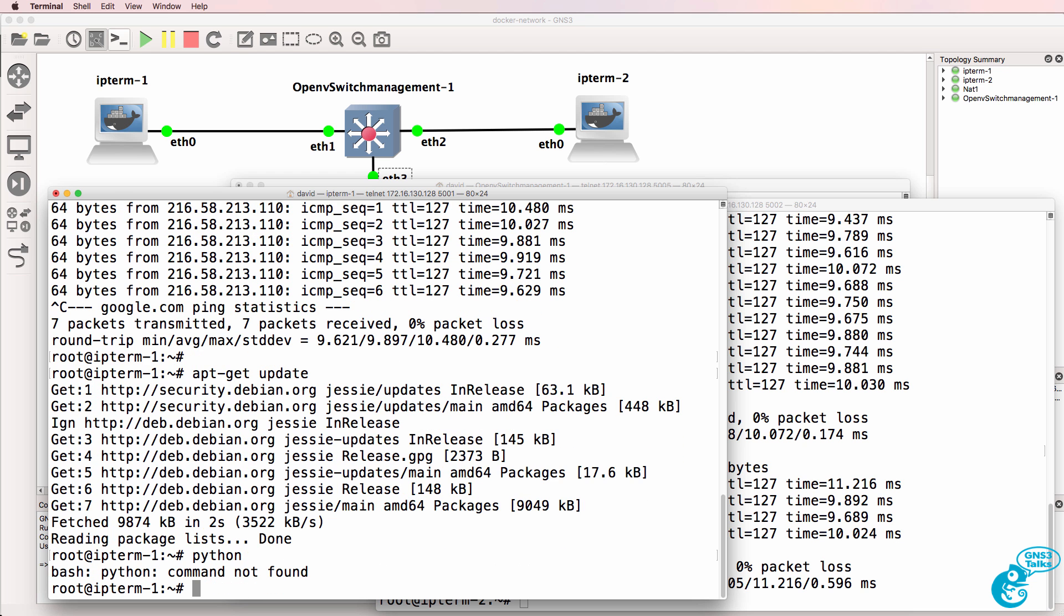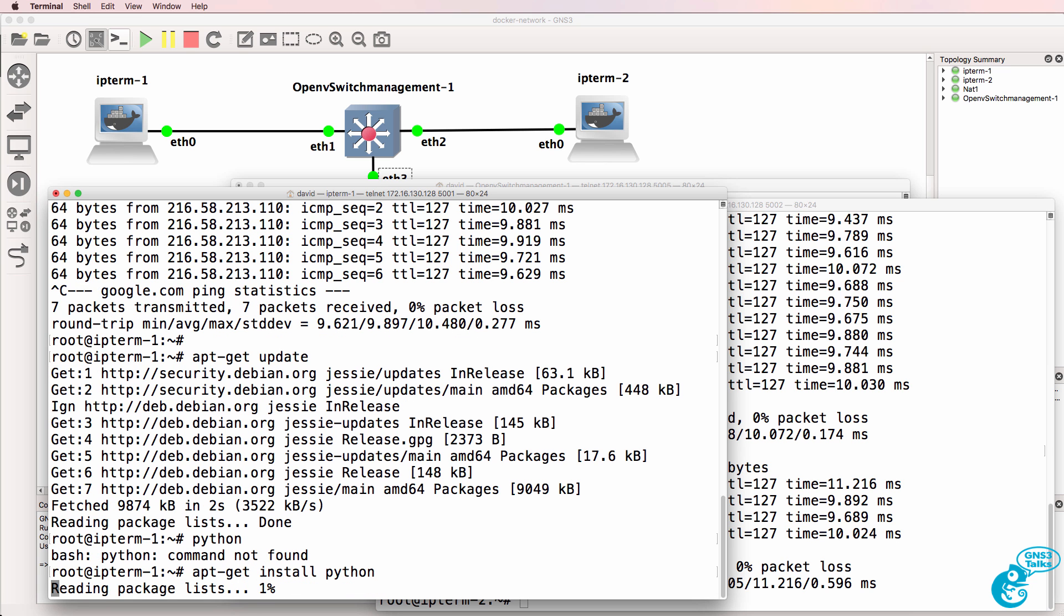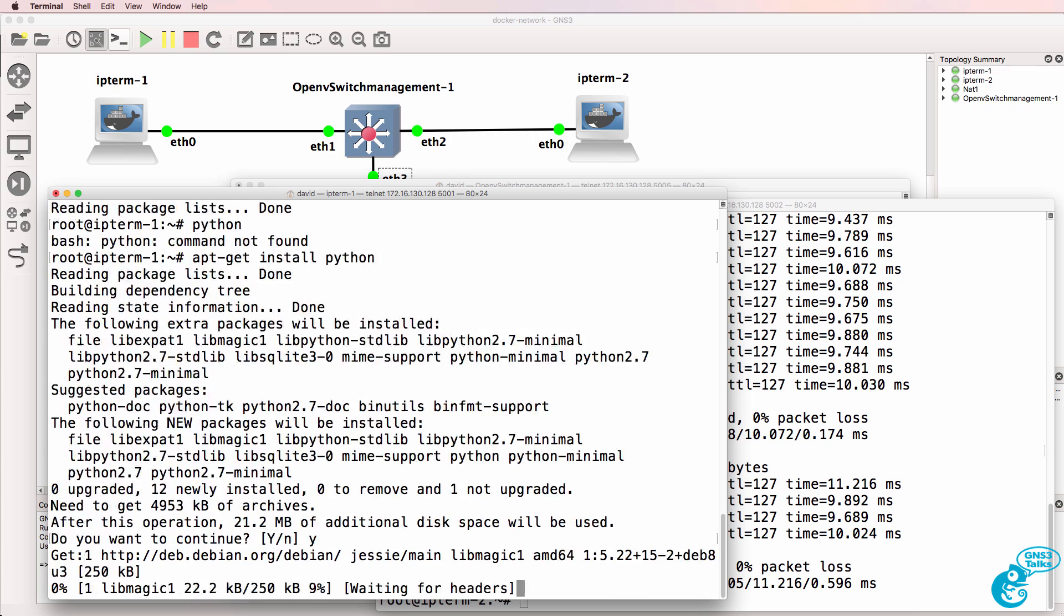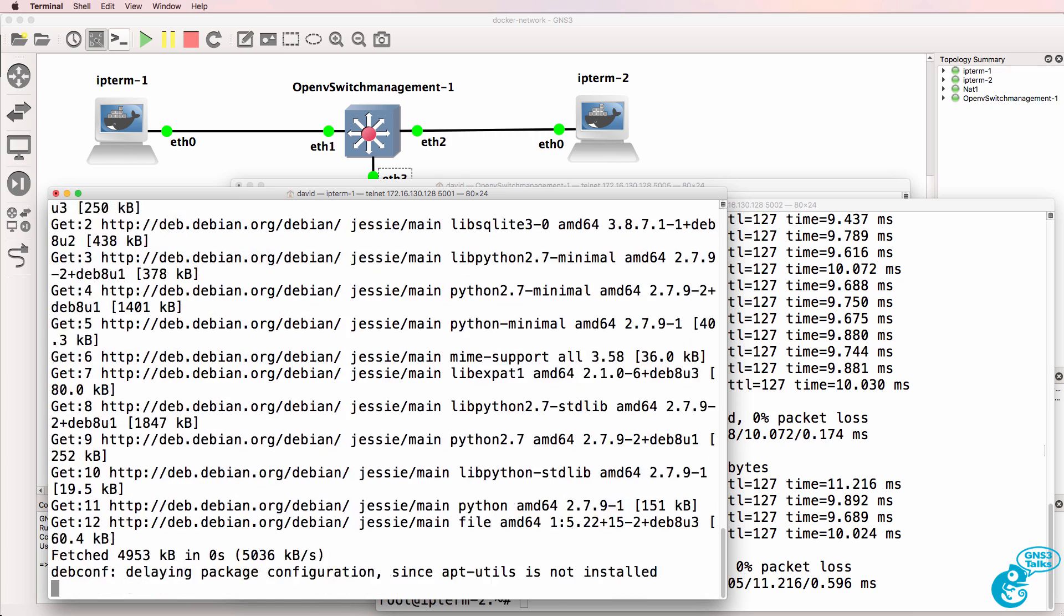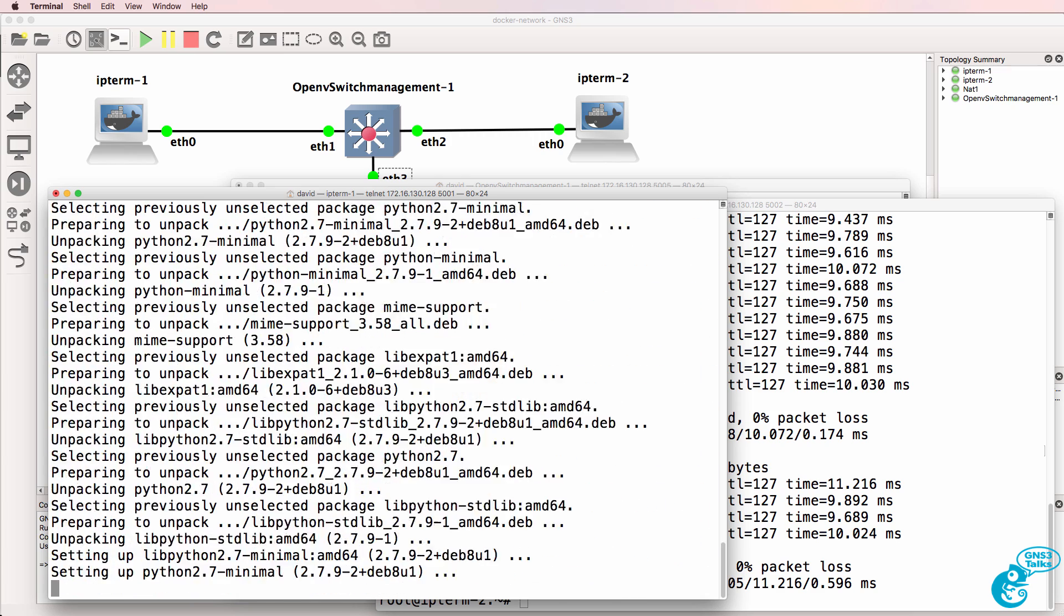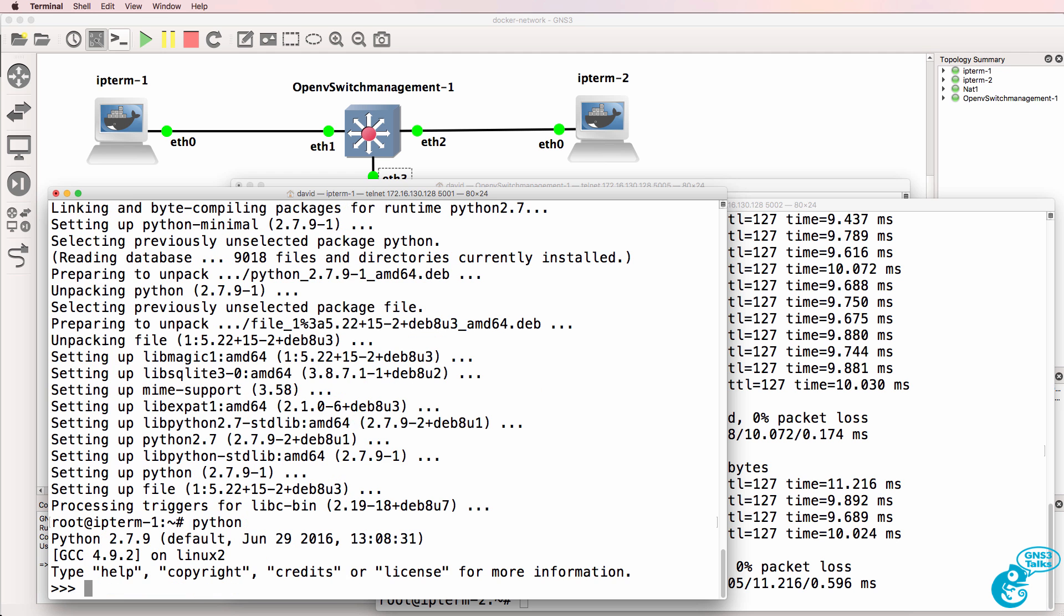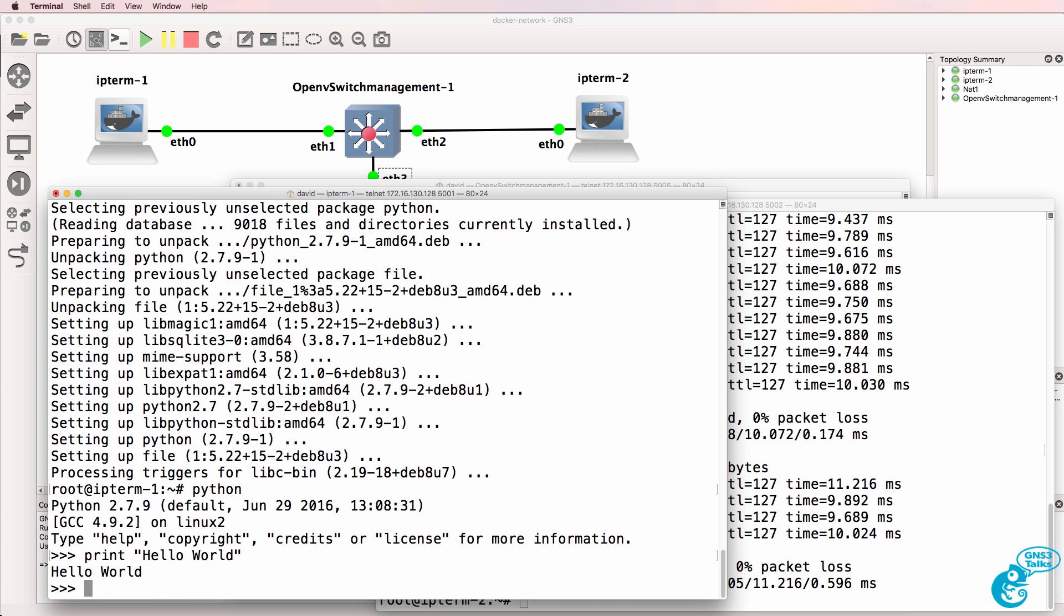At the moment, Python is not installed, but I could simply install Python on one of the Docker containers. So now on PC1, I can run Python and I could create applications if I wanted to.